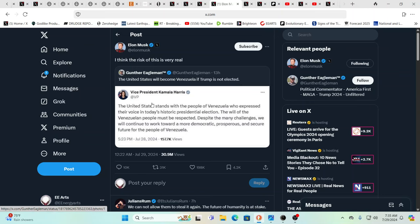And you have here the statement the United States will become Venezuela if 45 is not elected or re-elected, as Harris was tweeting, that the U.S. stands with the people of Venezuela who expressed their voice. So, she is saying uphold elections, and then calling the kettle black.